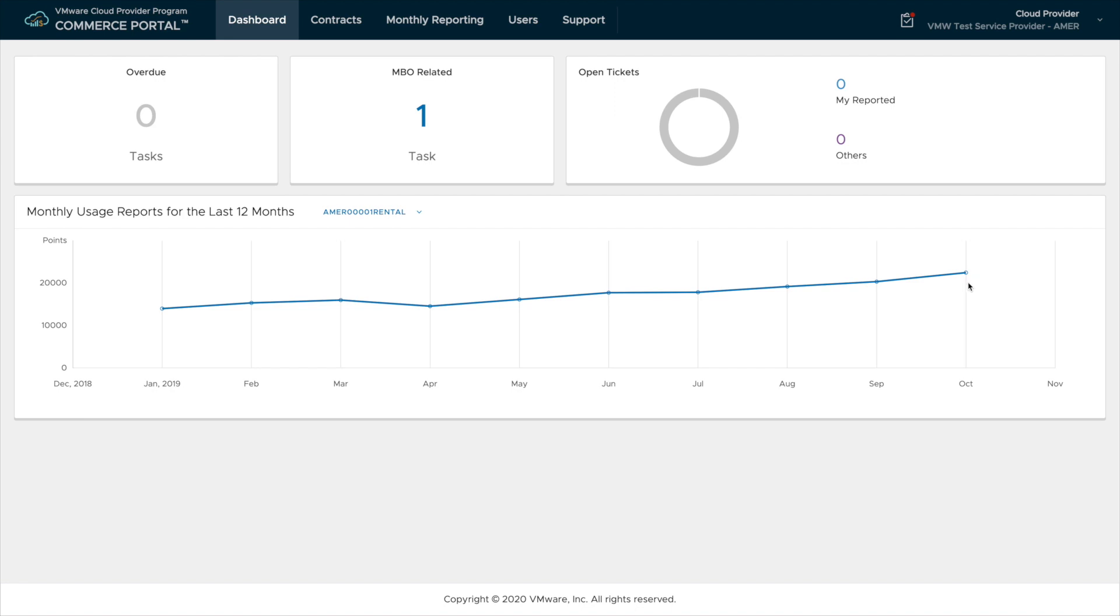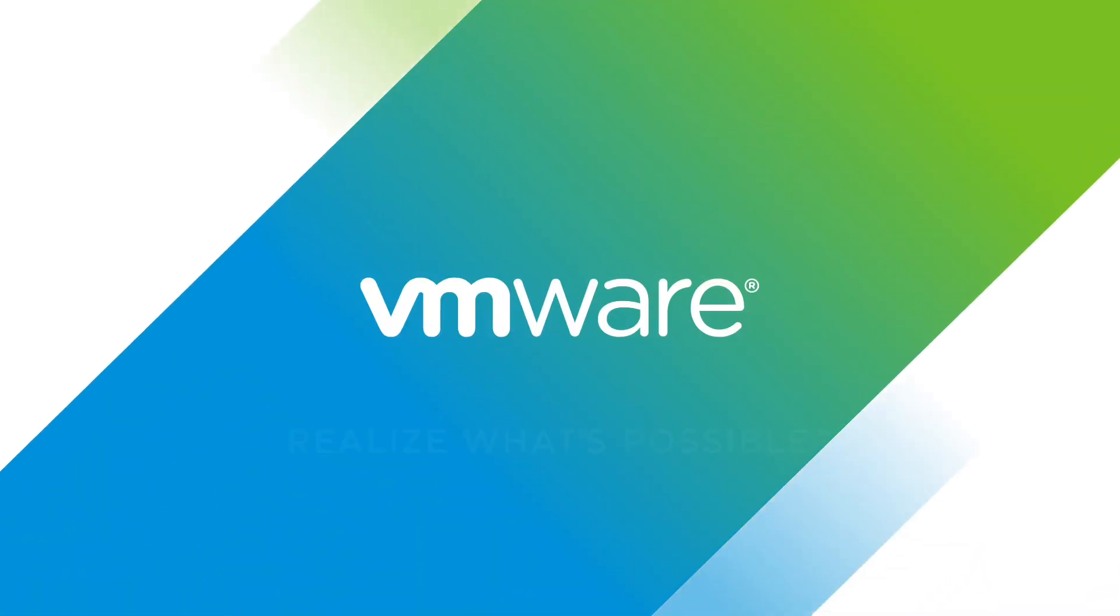Now you're able to log in and you're familiar with the dashboard. Keep watching these videos for more information on the VCPP Commerce Portal.